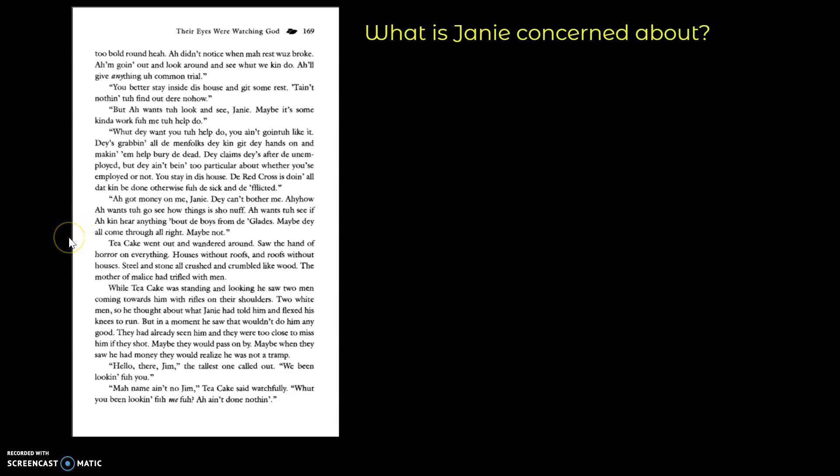Tea Cake went out and wandered around, saw the hand of horror on everything. Houses without roofs and roofs without houses. Steel and stone all crushed and crumbled like wood. The mother of malice had trifled with men. Check out that alliteration. While Tea Cake was standing and looking, he saw two men coming towards him with rifles on their shoulders. Two white men. So he thought about what Janie had told him and flexed his knees to run.